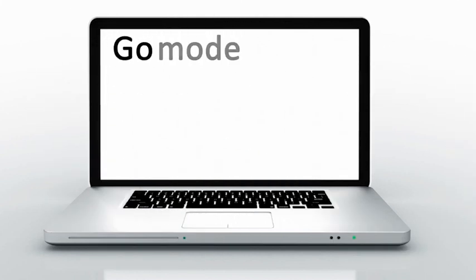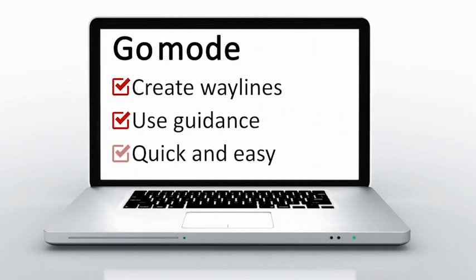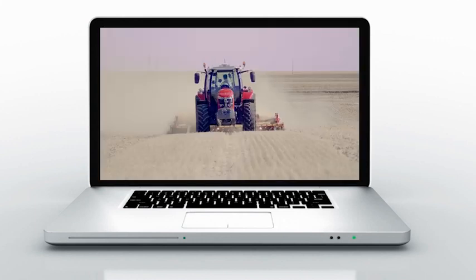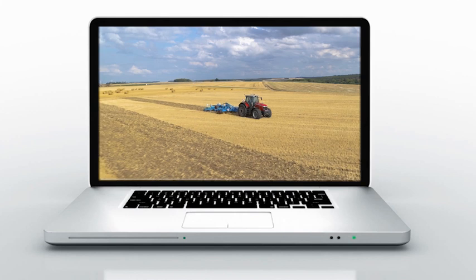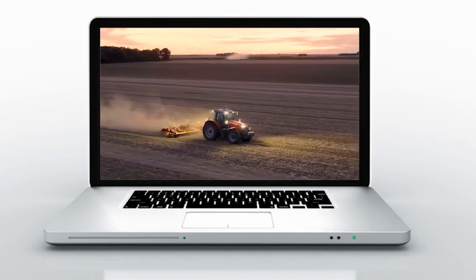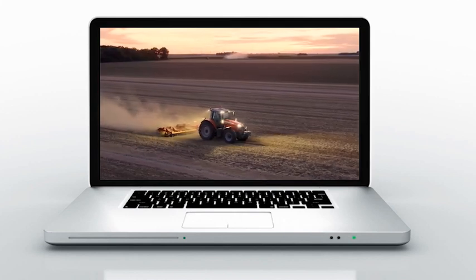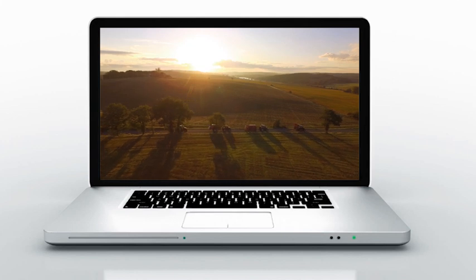Go mode is perfect to create waylines and use guidance easily and quickly. However, the waylines created are not memorized in the system. To do so, you need to create waylines in another menu.